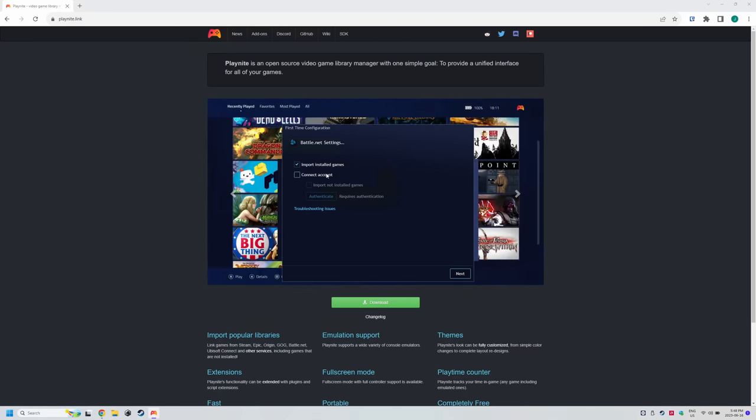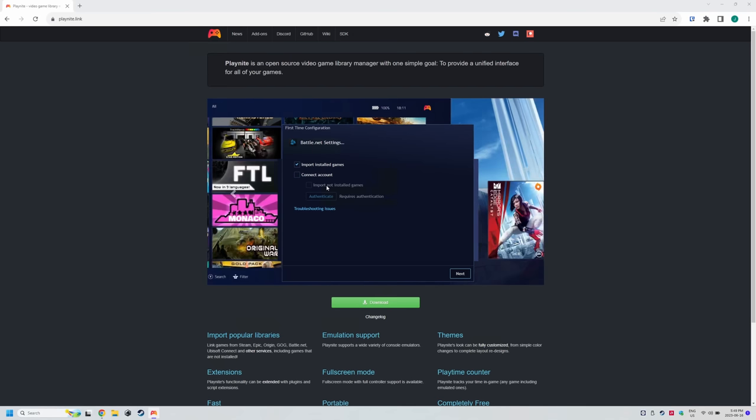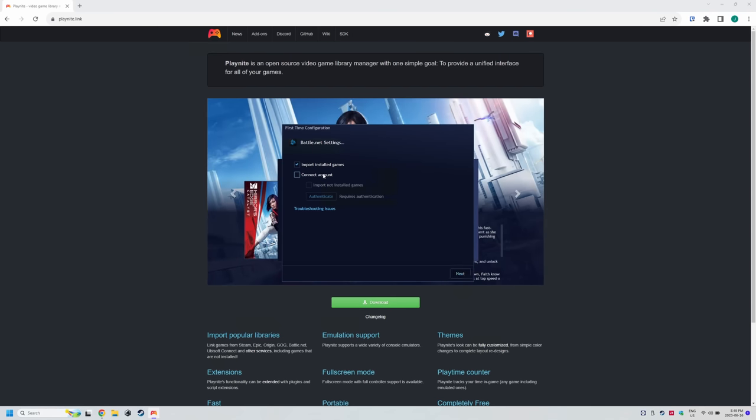For each storefront, just click connect account and then authenticate. The other settings are up to you.